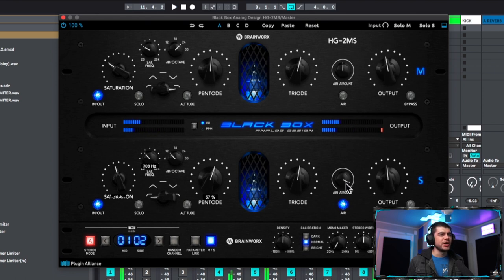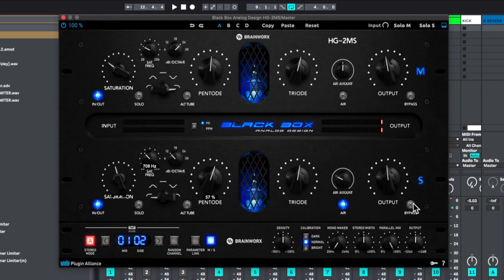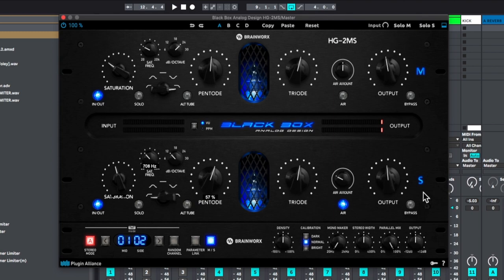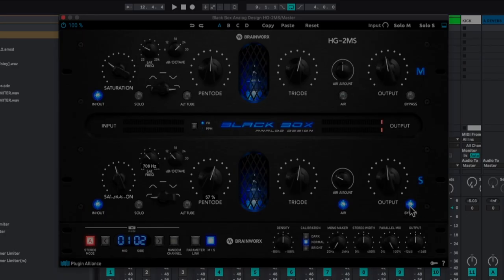One thing that's really cool is you can bypass each of these as well. So if we wanted to work on the sides without the mids playing we could totally do that. We could bypass the mids and then play with our sides and get that. Otherwise that's a good opportunity for us to hear what it sounds like before and after the sides while having the mono still playing. So let's check this out.